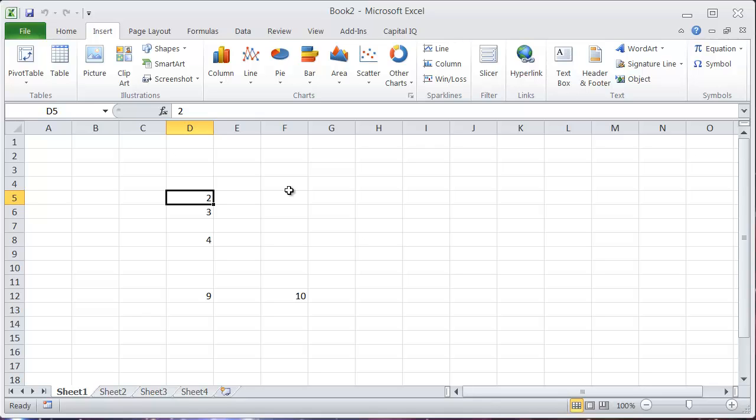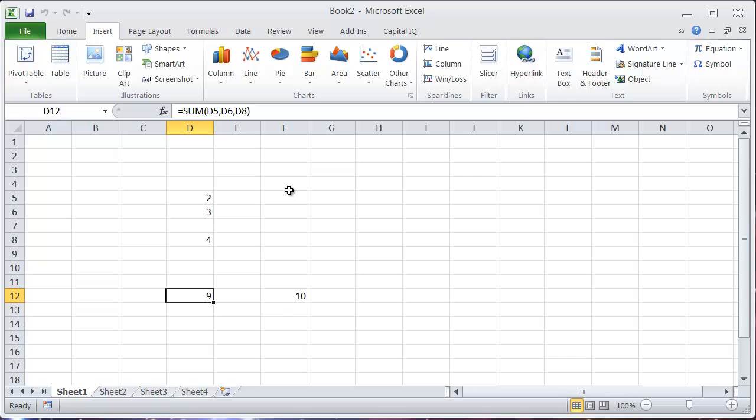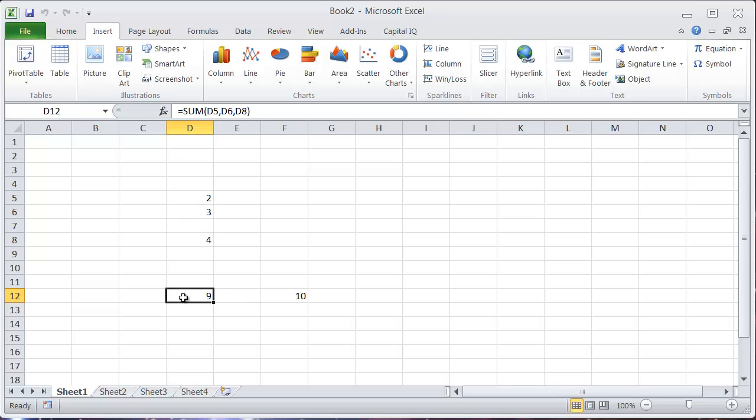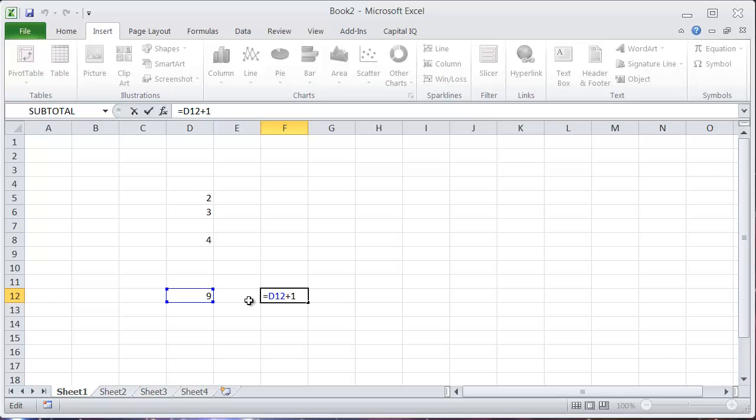that I have a couple of numbers listed up here: 2, 3, 4. And down here, this is actually adding these cells above. And then this cell over here is taking the result and adding 1 to it.